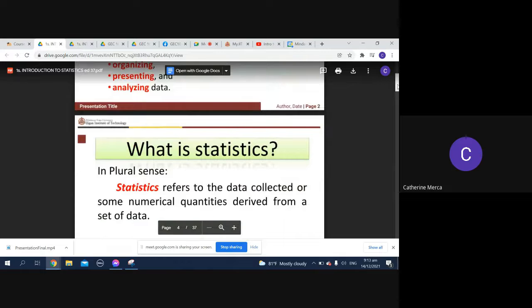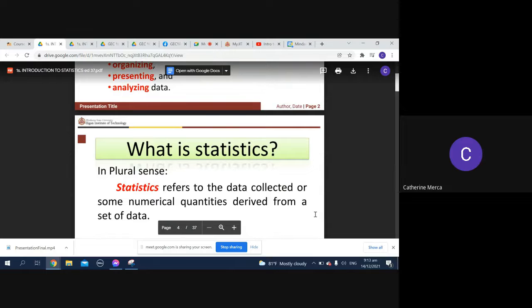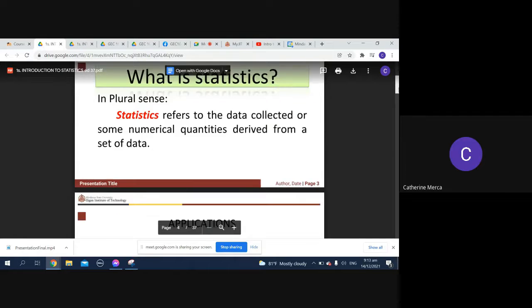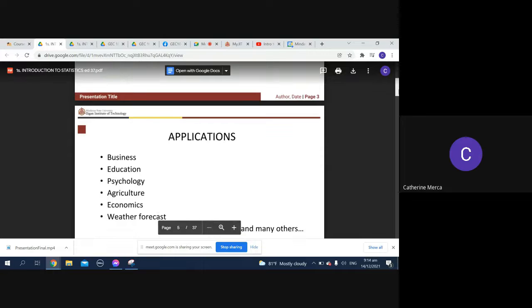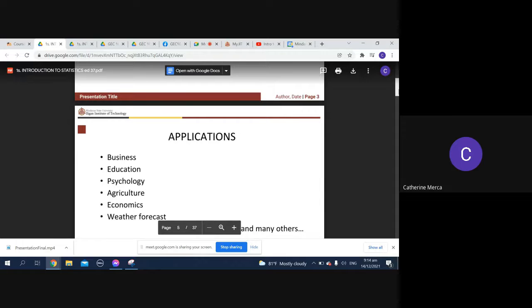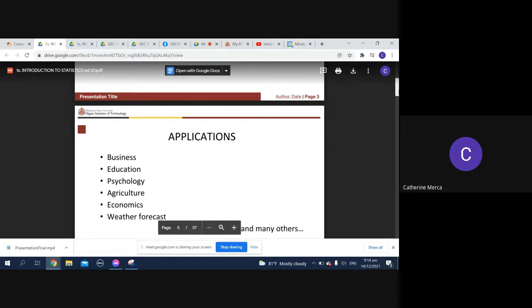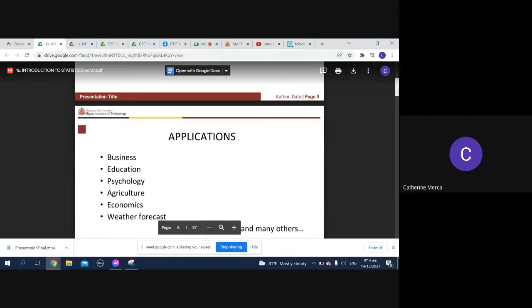We had data collected and some numerical quantities. There are also applications of statistics in business, education, ecology, agriculture, economics, weather forecast. If you remember when we talked about data visualization, your data visualization is actually a form of statistics.